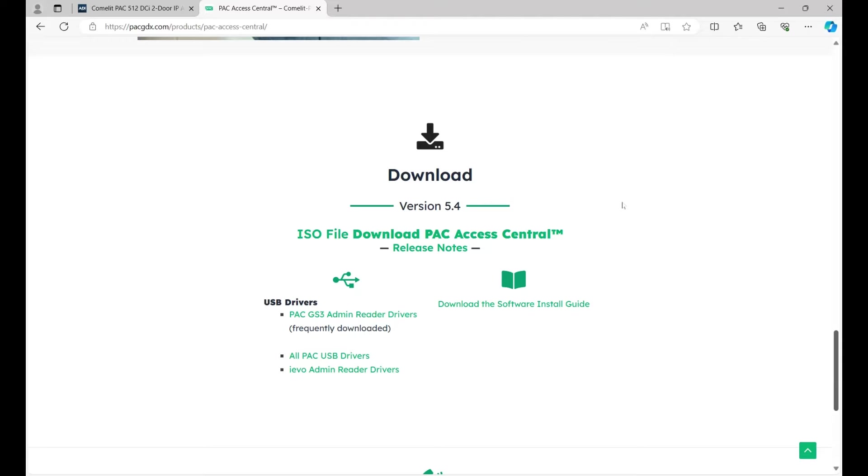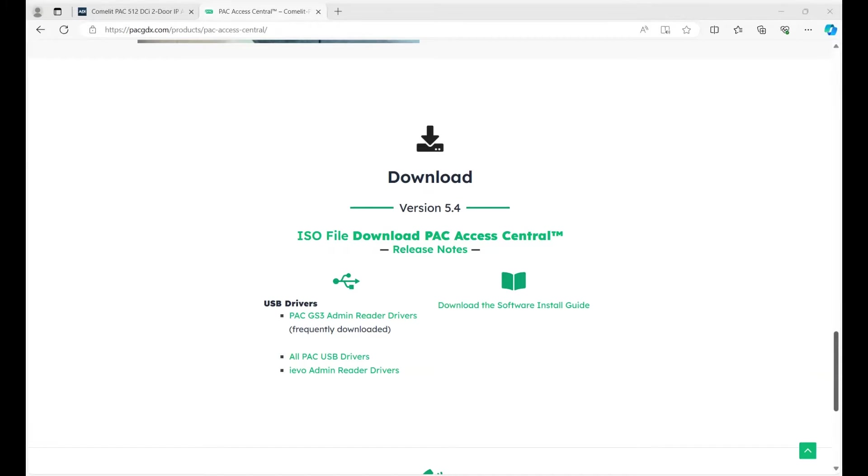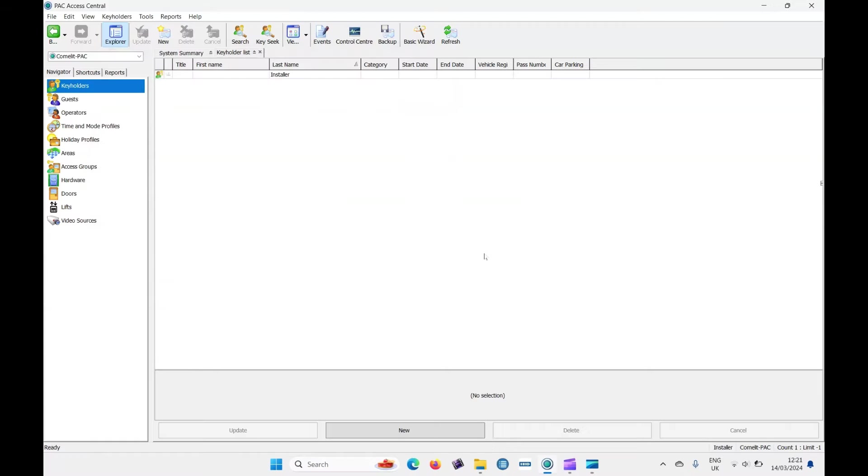With everything installed on my side, I've already installed the software, I've licensed it, I've installed the USB drivers, and they're ready to go. So I can simply launch PAC Central.